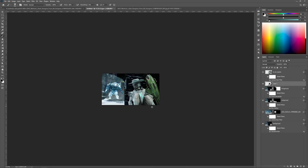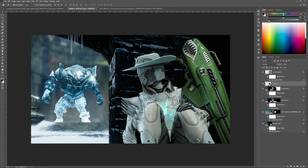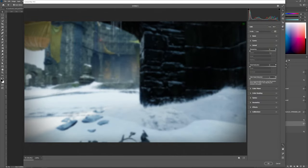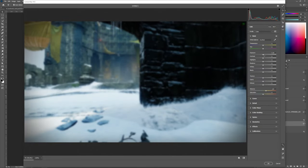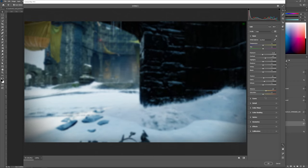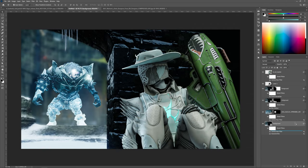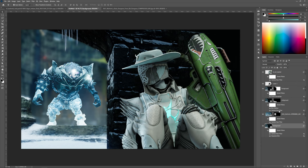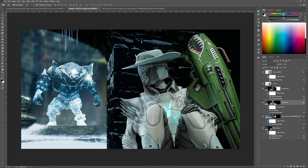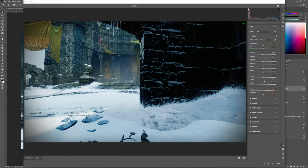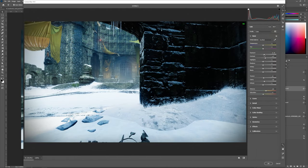One thing I forgot is to do a bit of Camera Raw for the background elements as well. Select the background, hit Ctrl+Shift+A, just to bring up the vibrance — play around with these and whatever looks nice you stick with. I'll duplicate that same effect to the rest of the environment so I don't have to do it manually, and for this one I'm going to increase the exposure.